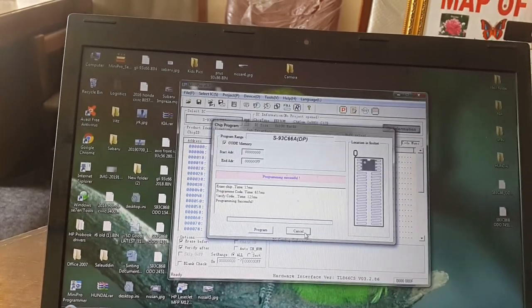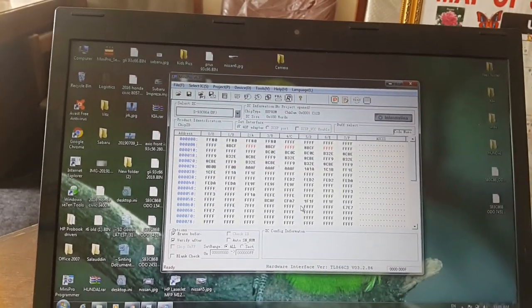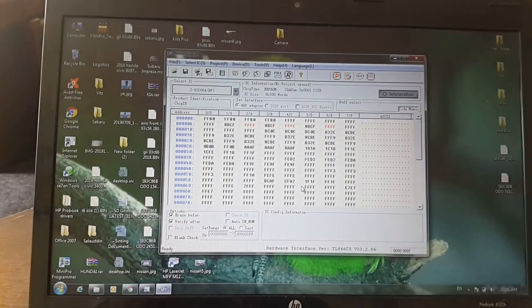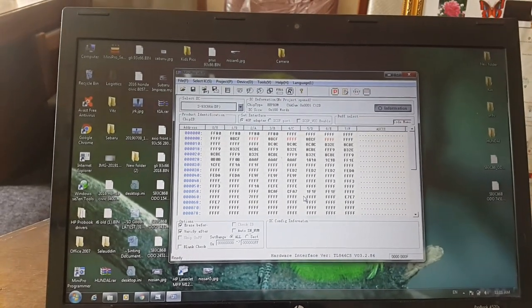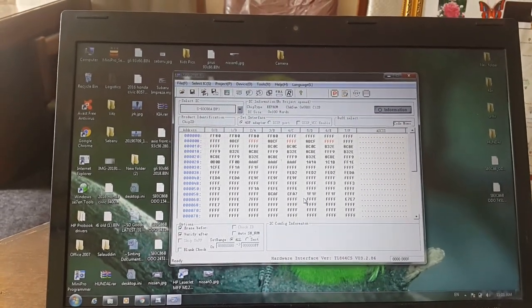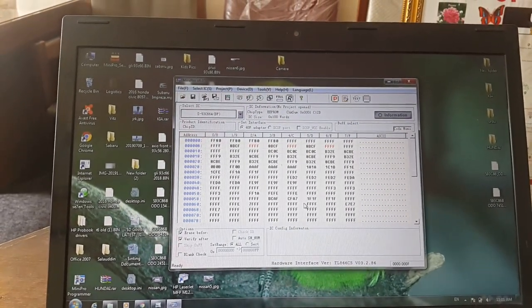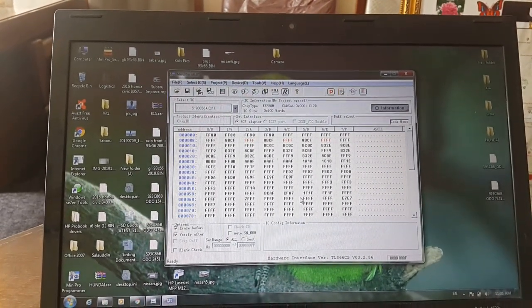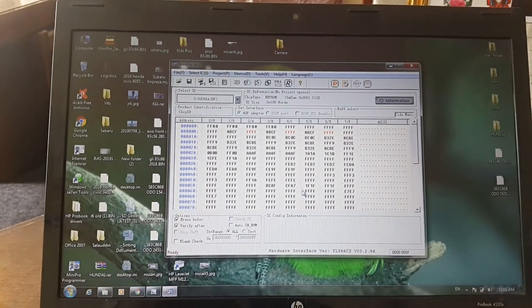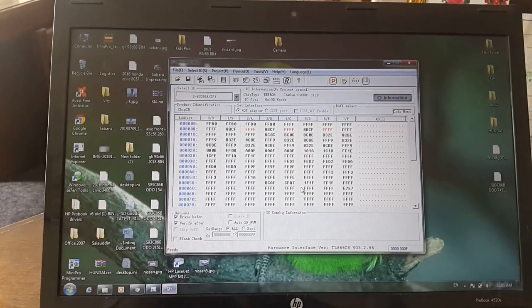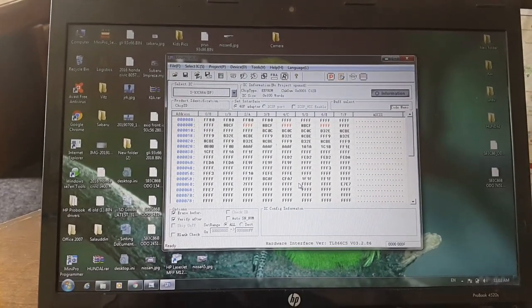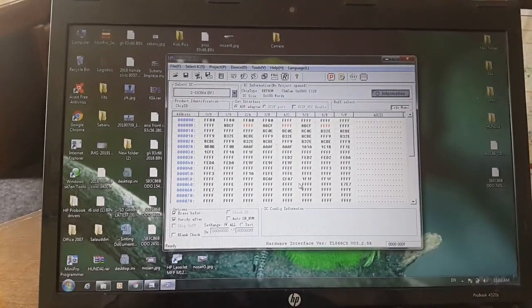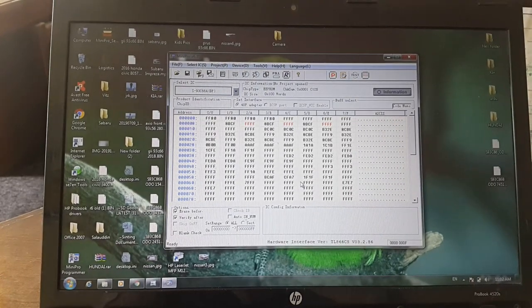In this way you can decrease and increase the value of your odometer. Thank you for watching my videos, thank you very much.